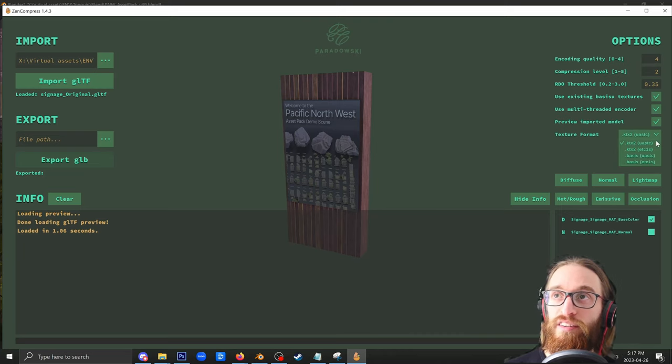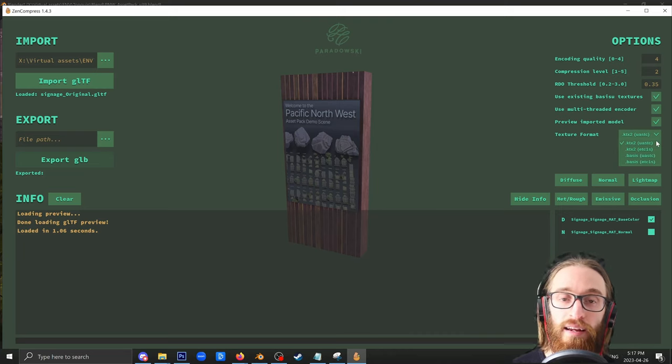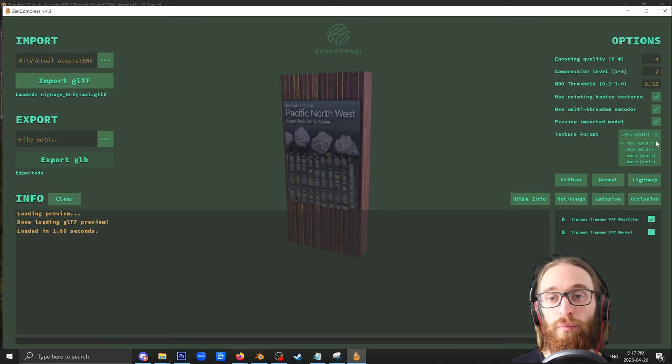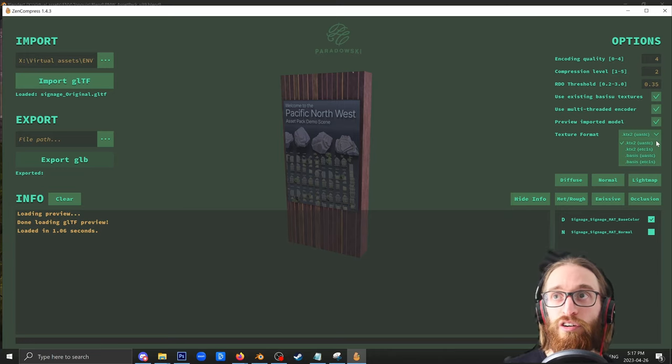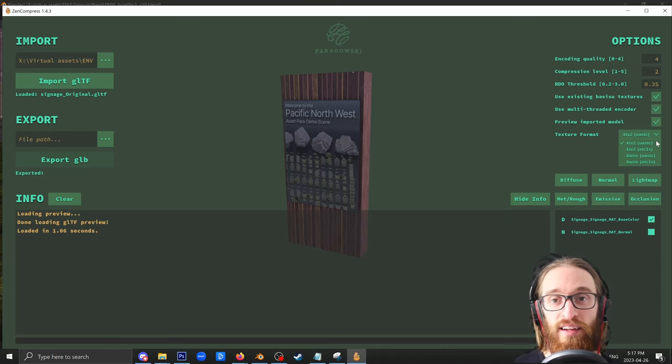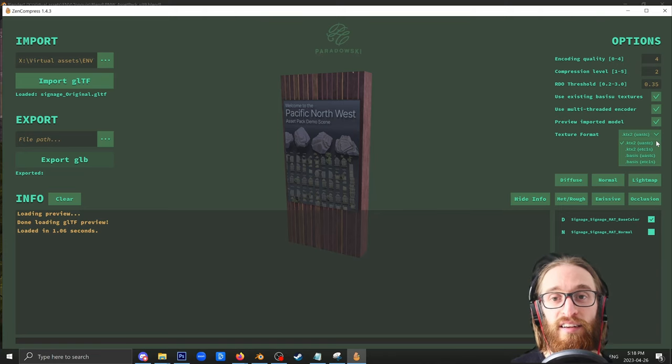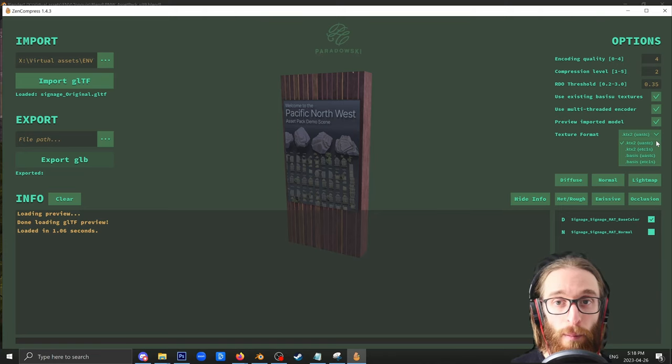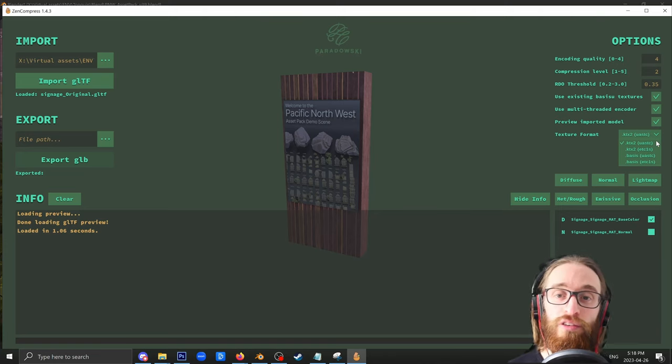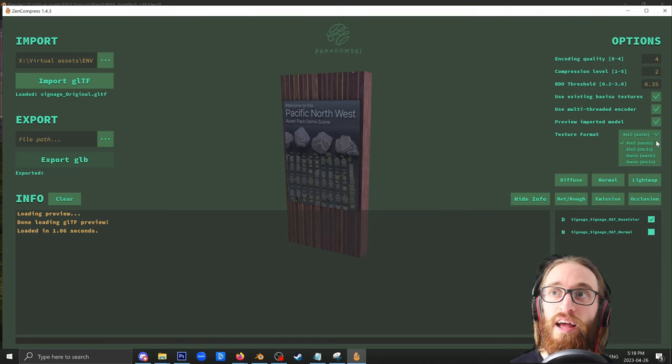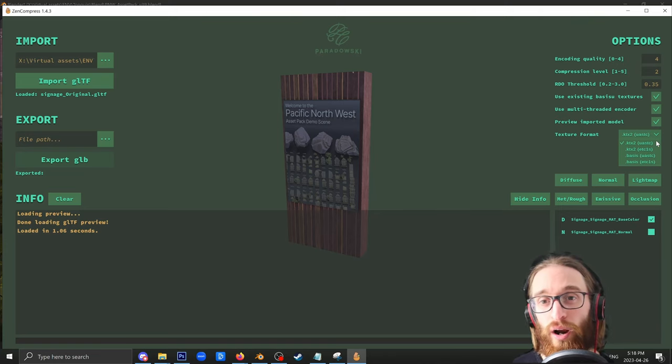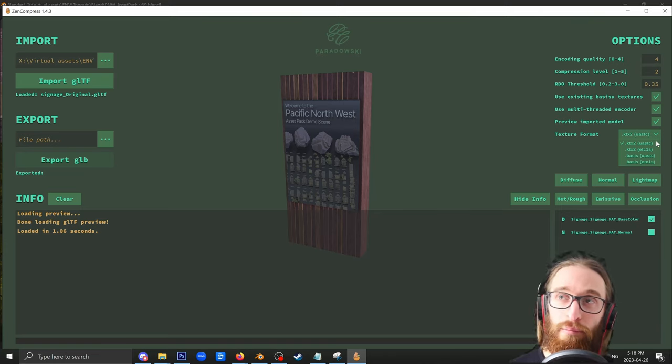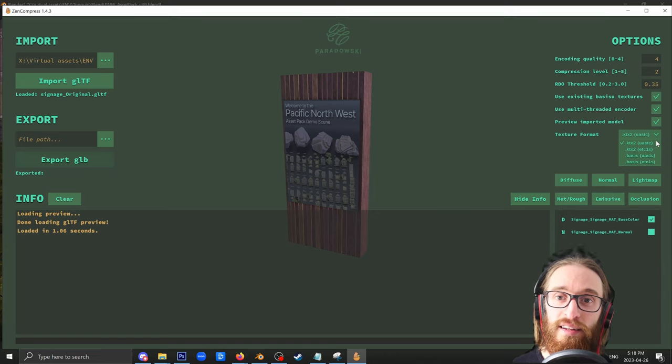There are two different compression types, UASTC and ETC1S. I'm going to show you the difference between both. The short answer is that UASTC is less compression, higher quality, and ETC1S is a lot more compression, and it's a lot lower quality. You can use the different compressions for different techniques. If you have a lot of gradients or a lot of text, I would highly recommend UASTC.